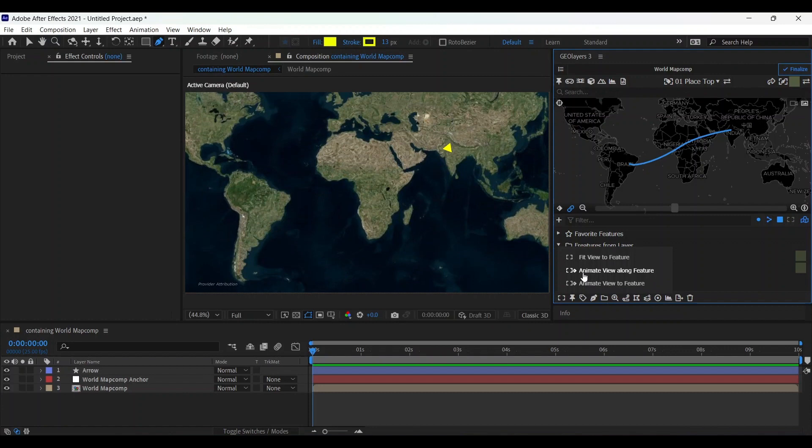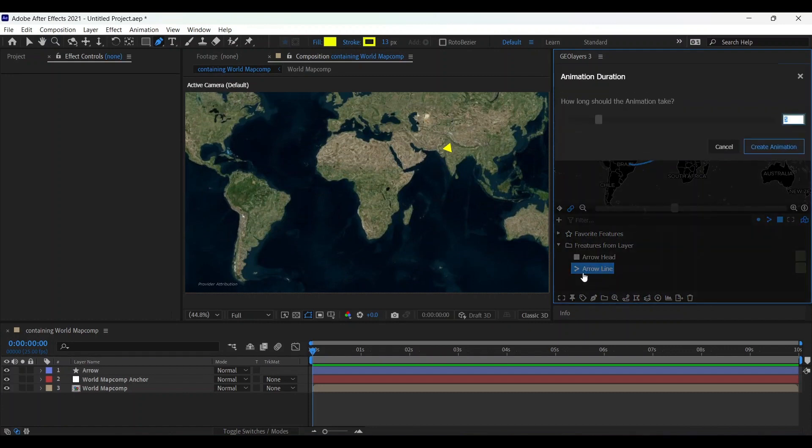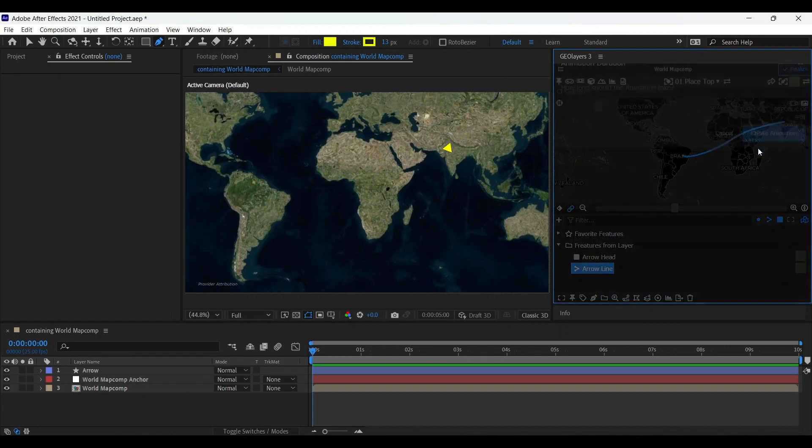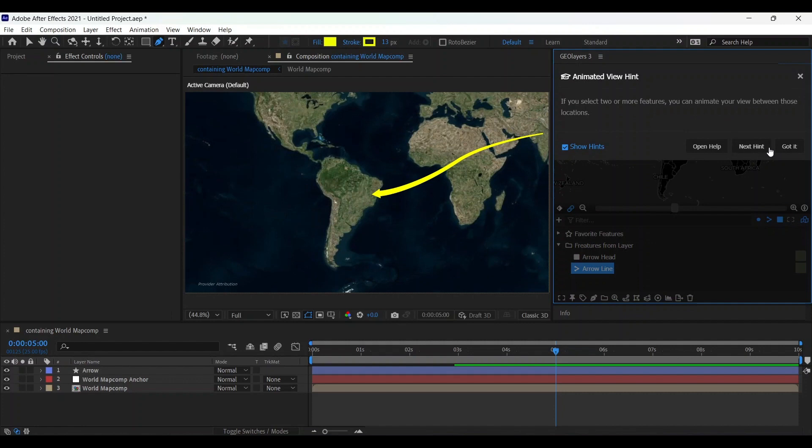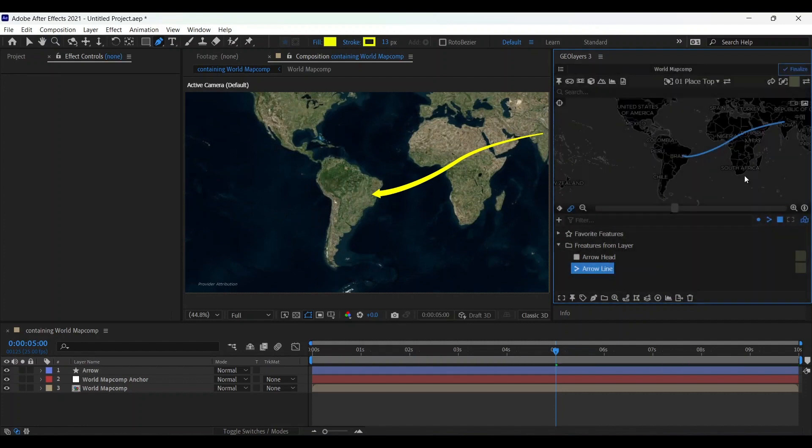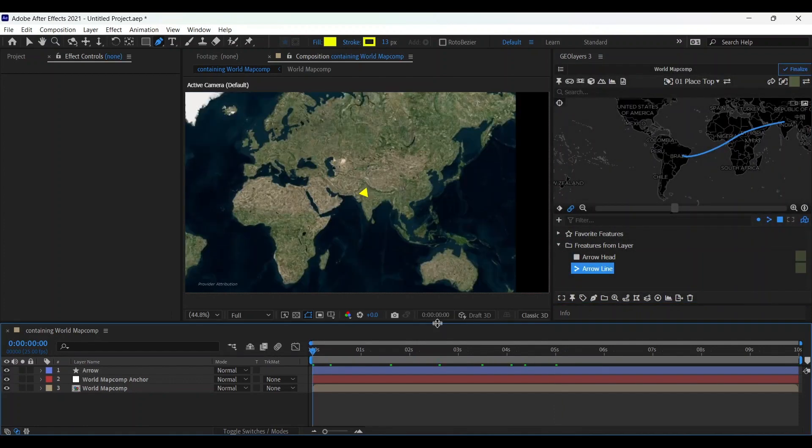Go to animate view along feature, which will take five seconds. You can change the timing, and this will automatically make something like this.